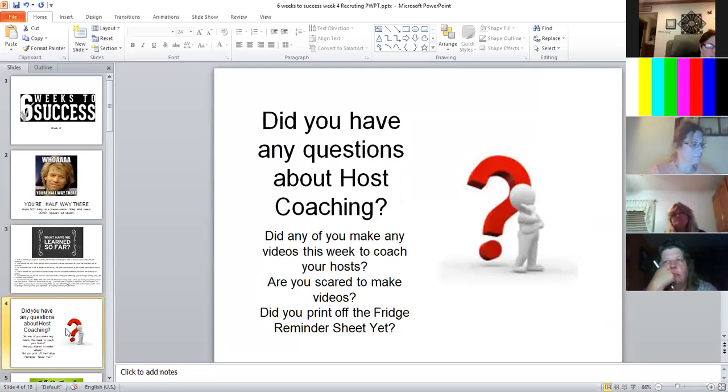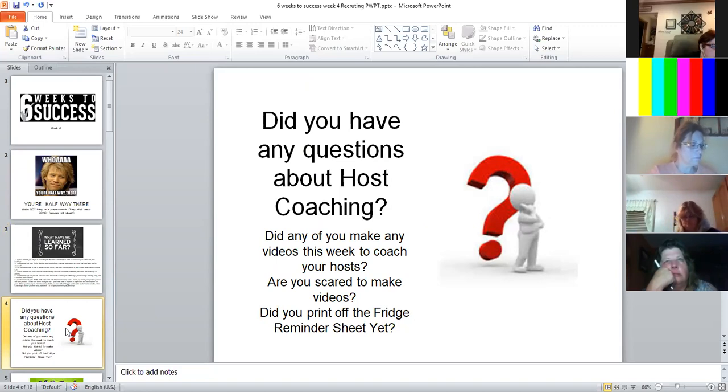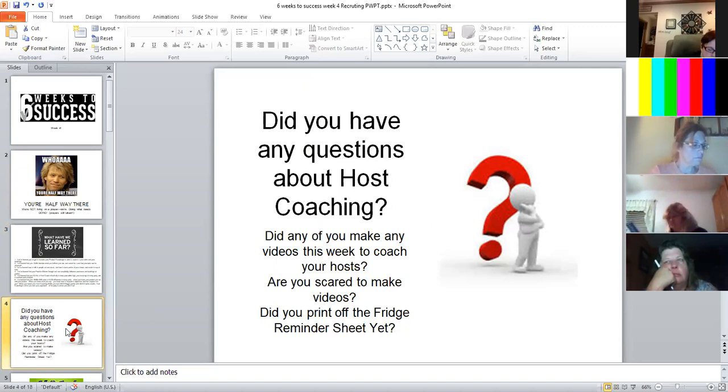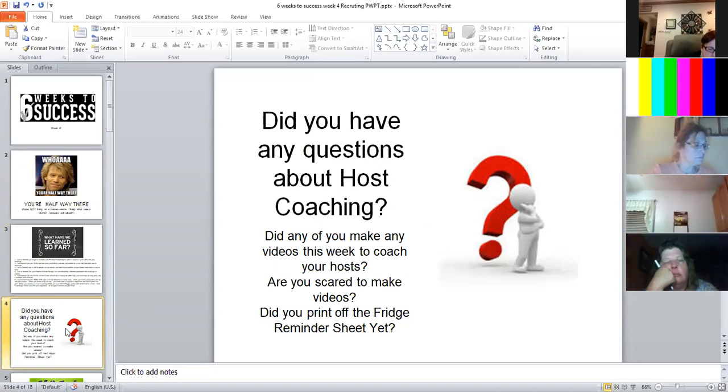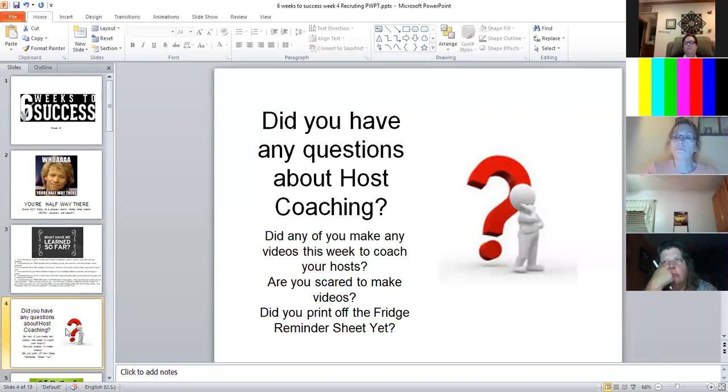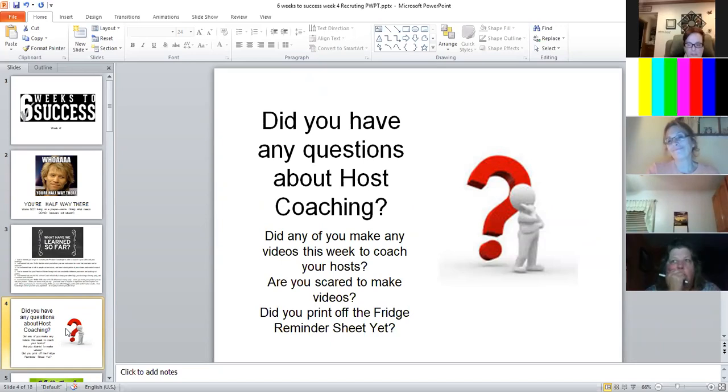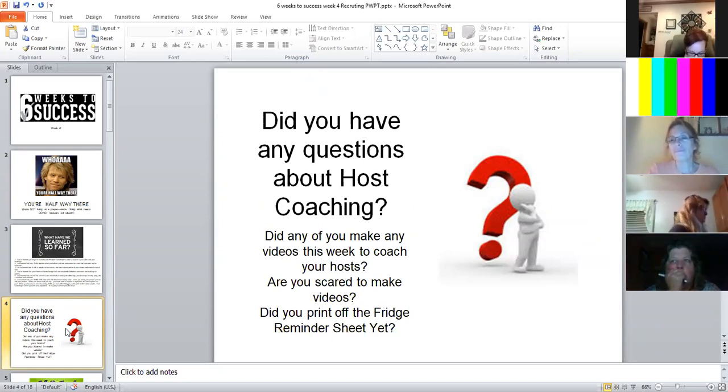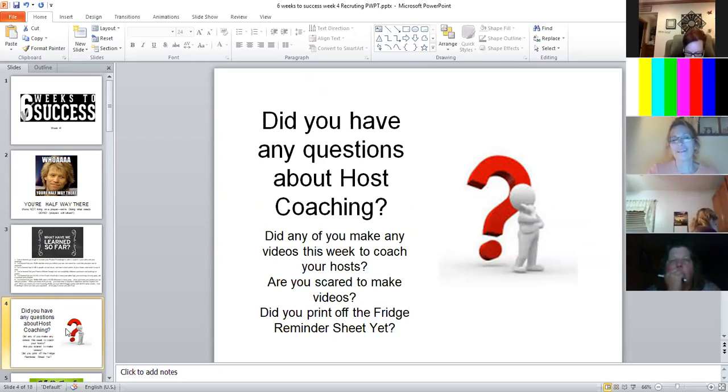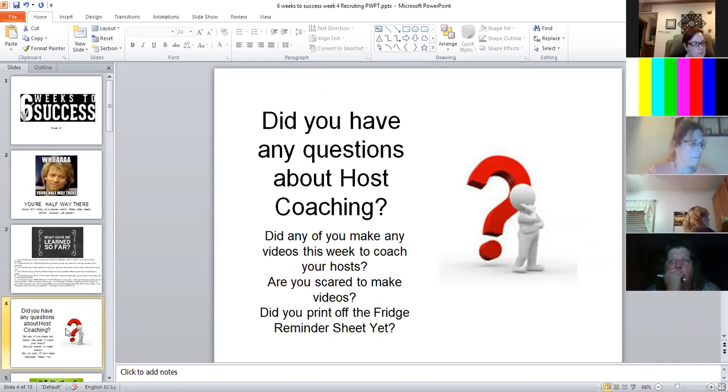So now here is where you have a chance to participate. Do you have any questions about our wonderful host coaching call with Amy from two weeks ago? Have any of you made your video to help with coaching your hosts yet? No. No. I've done a welcome video though and that wasn't as terrible as it seemed like it might be.